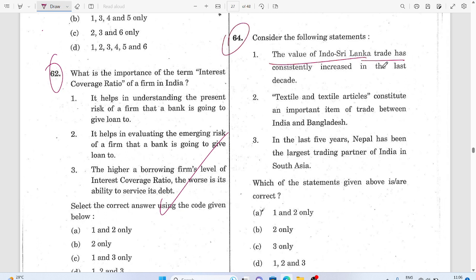Question 64: The value of India-Sri Lanka trade has constantly increased in the first and last decades.